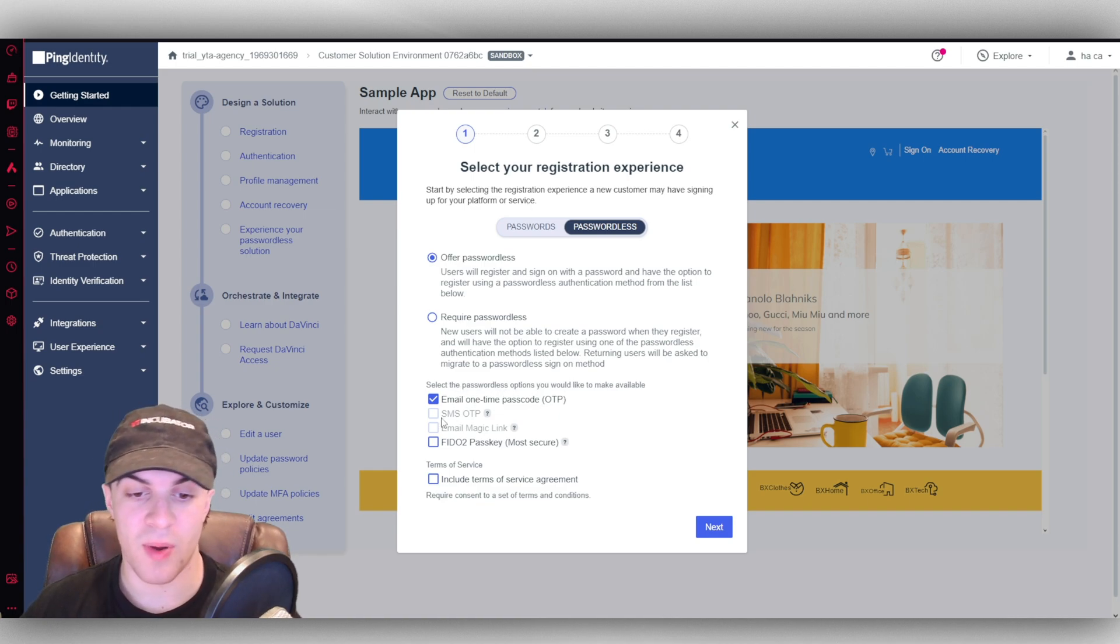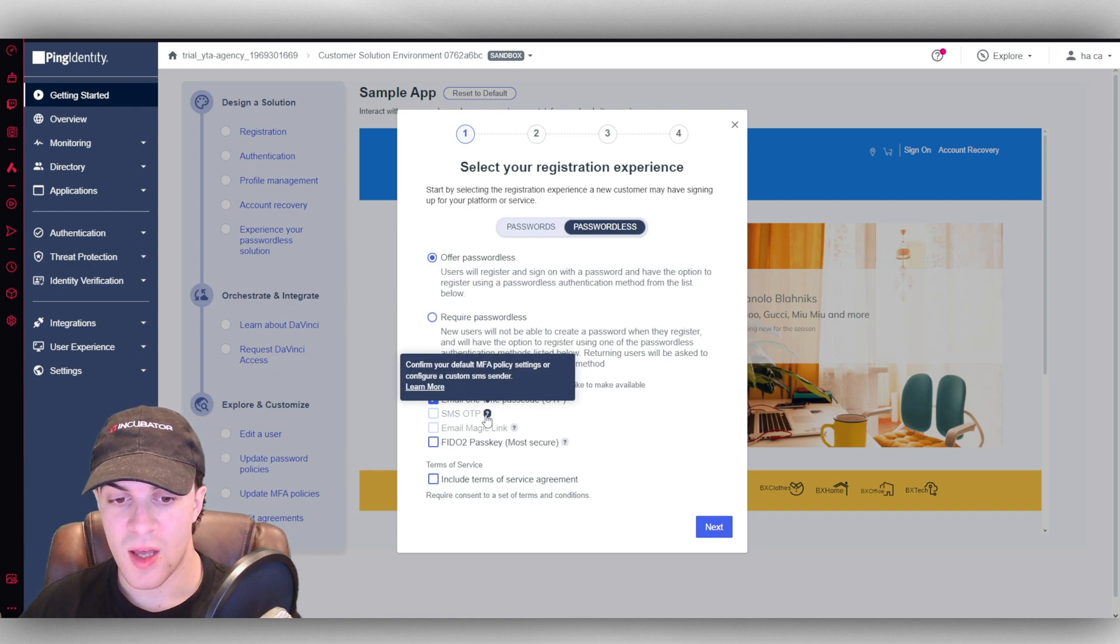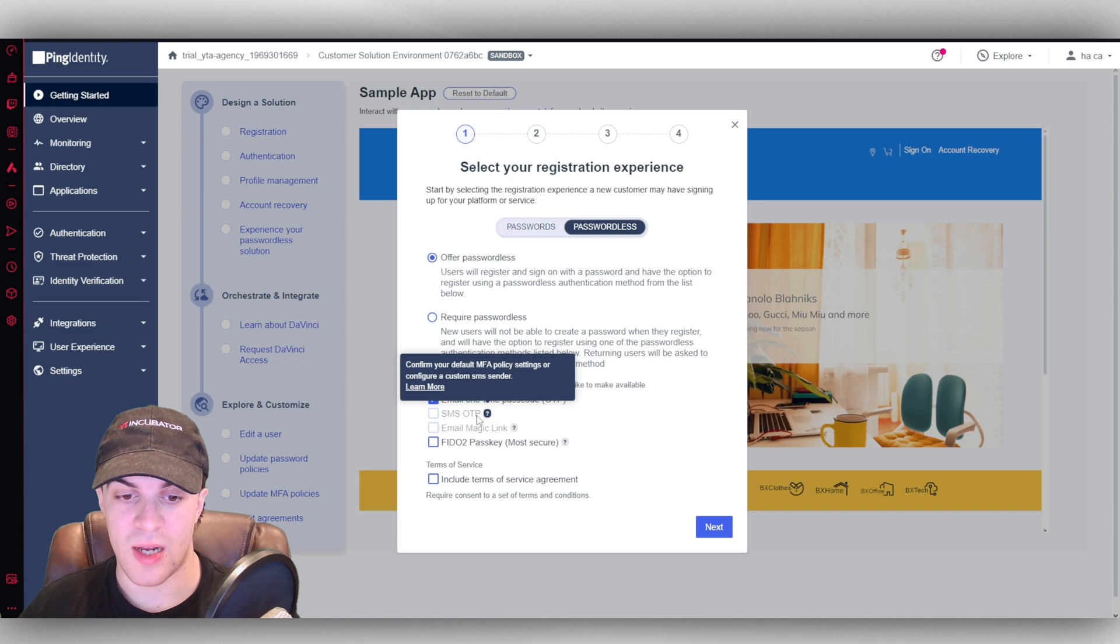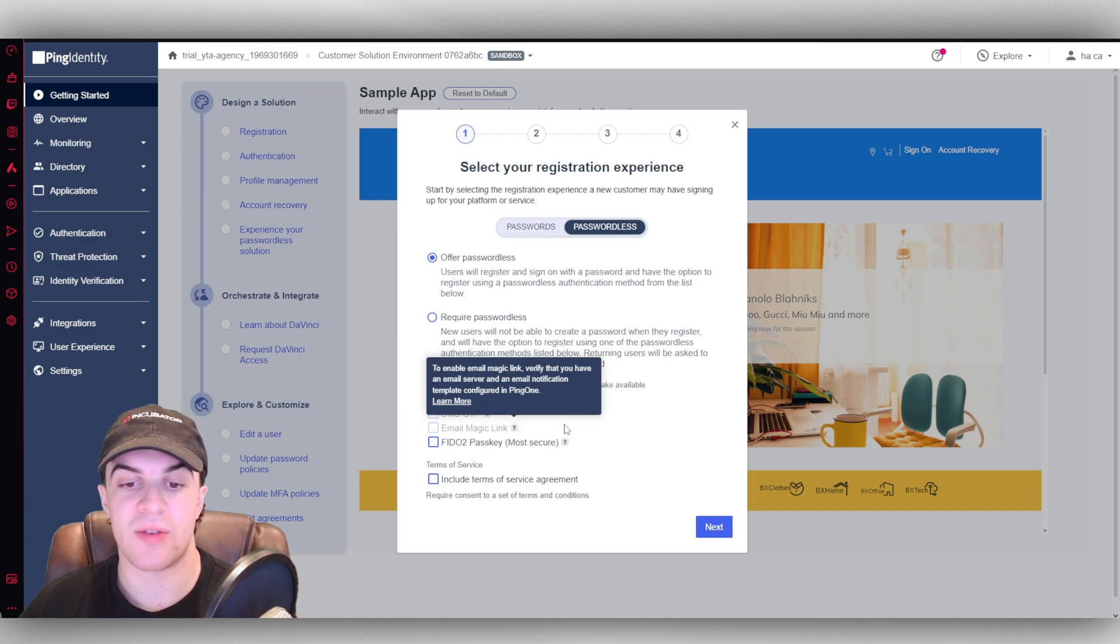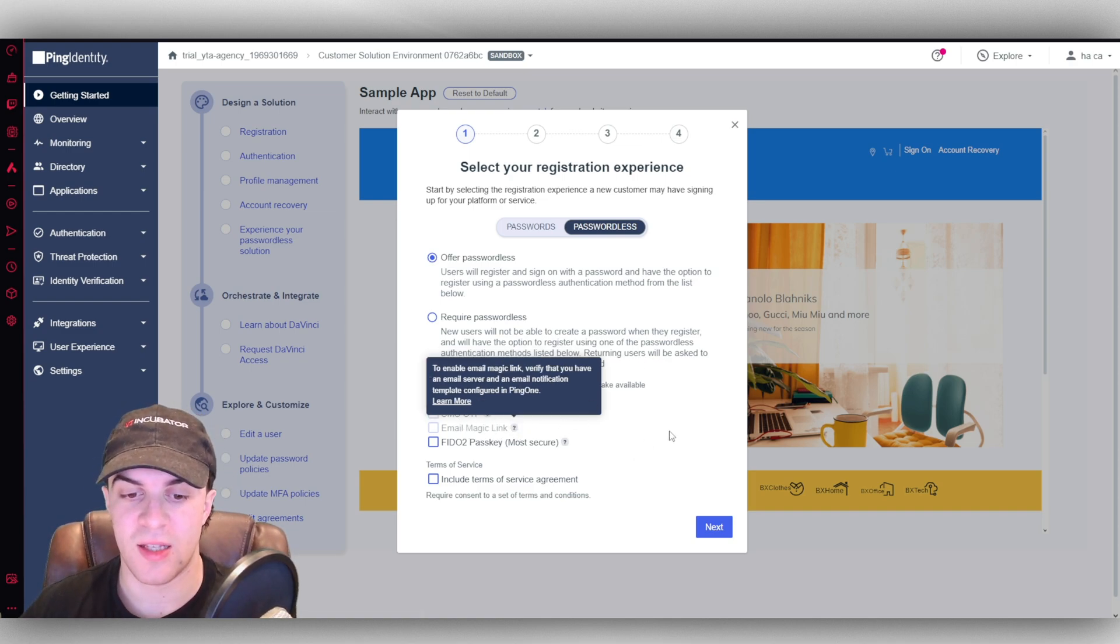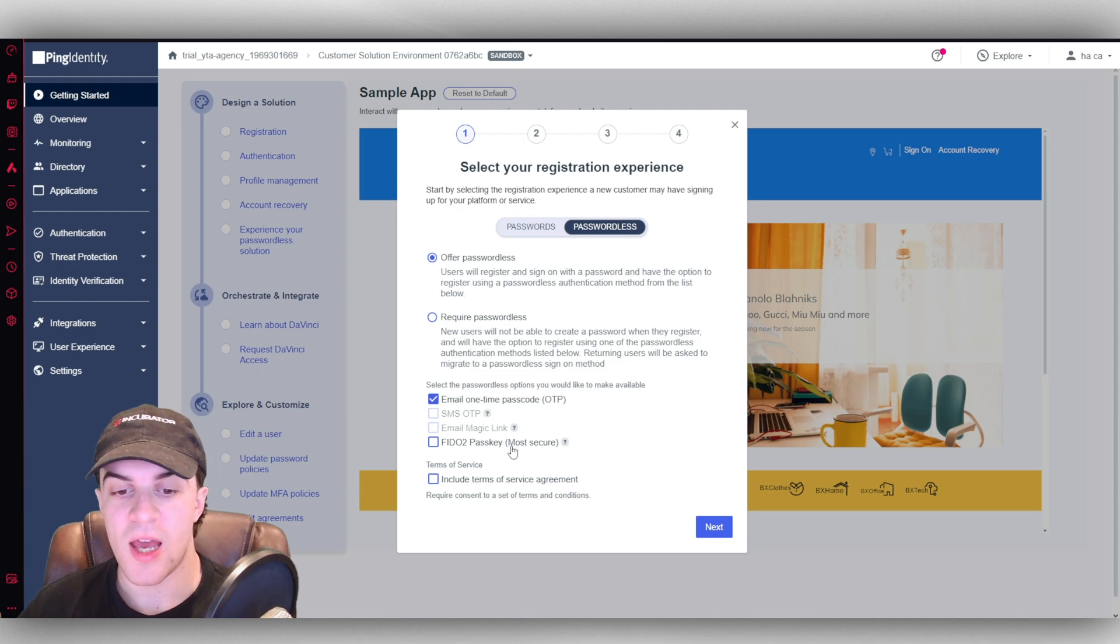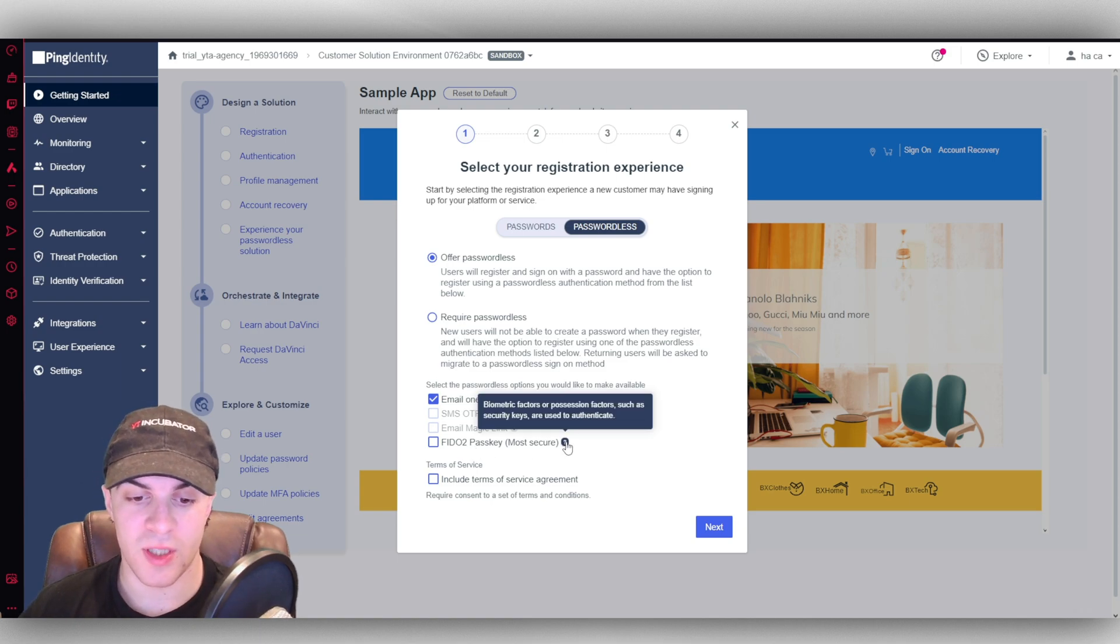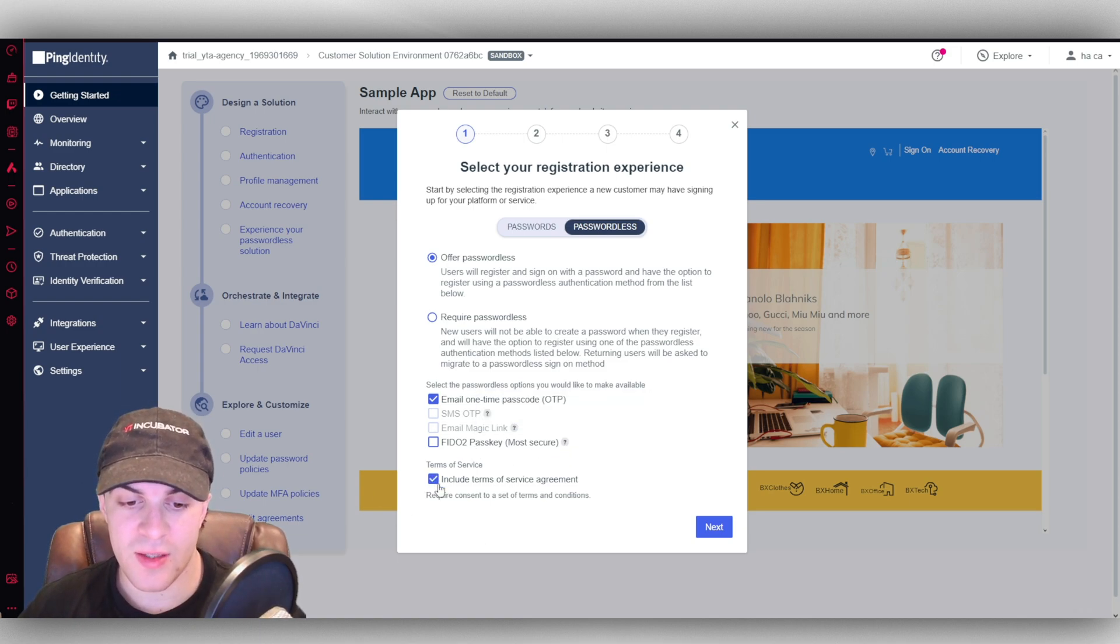And then you can select the passwordless options. You can have one-time password. You can have SMS one-time password. You can have email magic link. Now you're going to have to verify your emails and stuff like that to get these features. And you can also have the pass key as well.